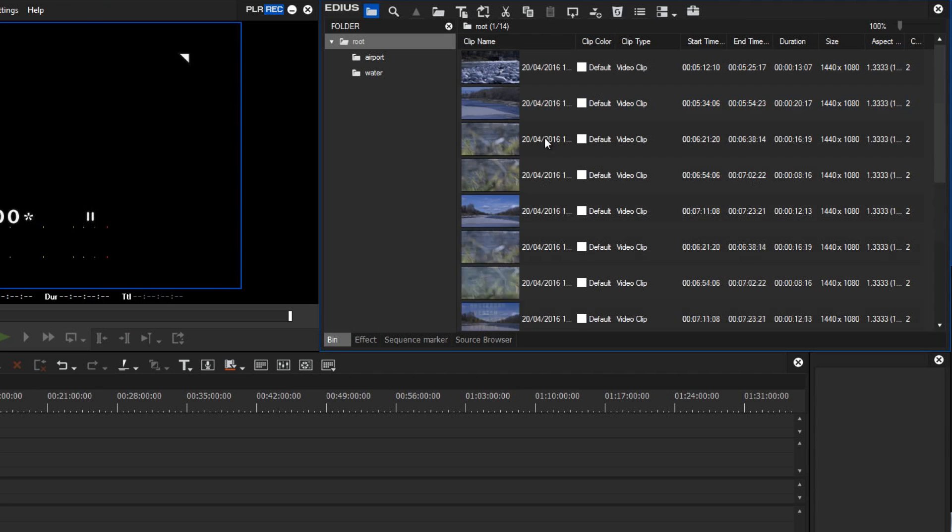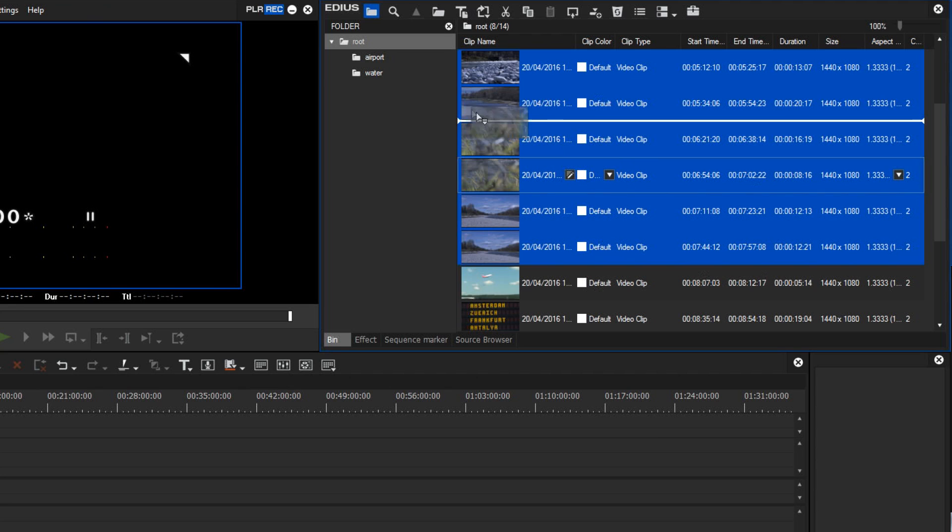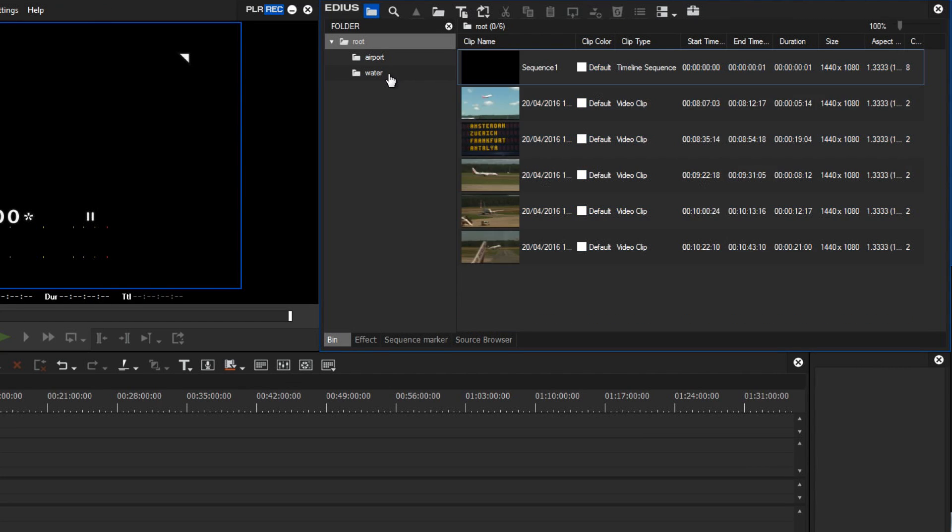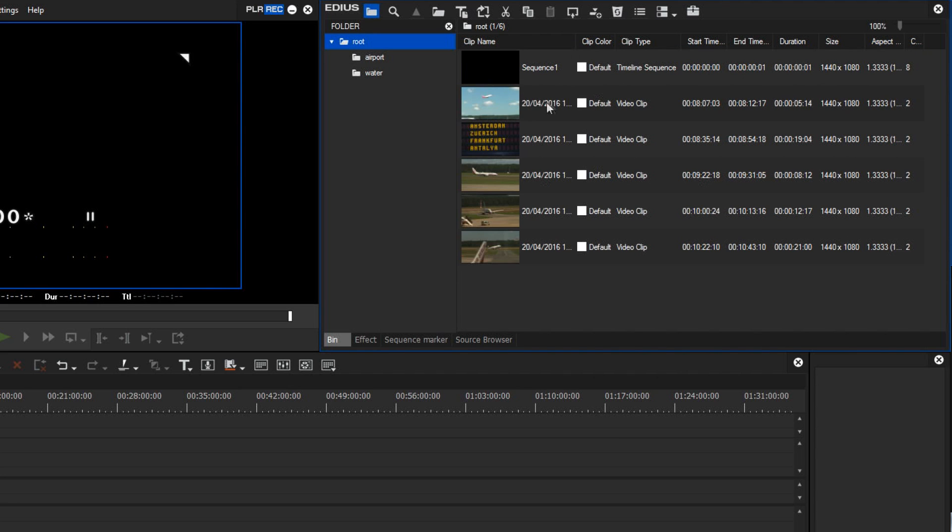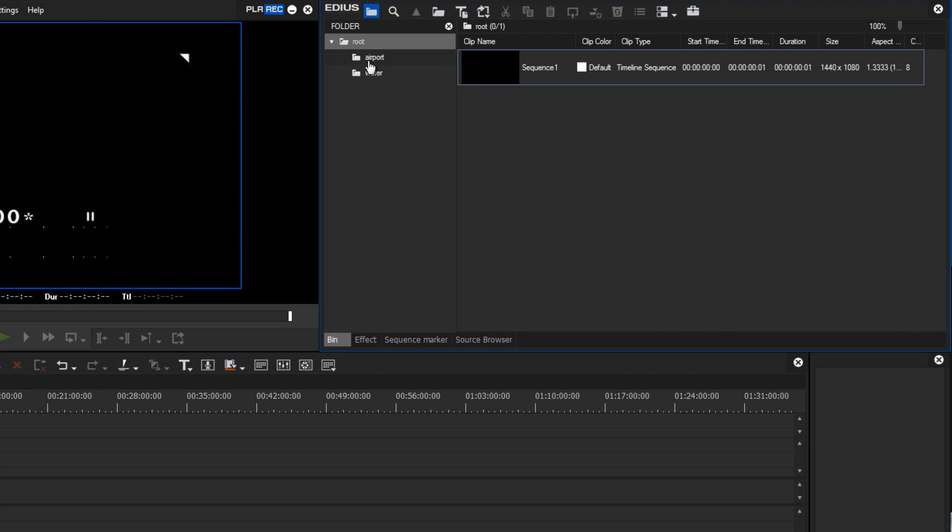You can of course use various methods for selecting multiple clips, as we have already seen in the Import into Source Browser section. I will press the Shift key and select the last clip and move the selected clips into the Airport folder.